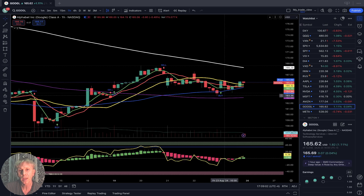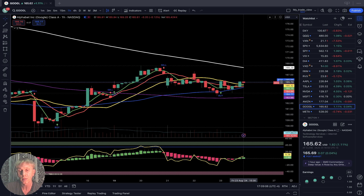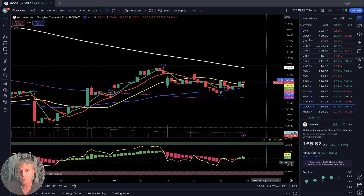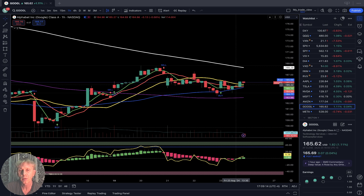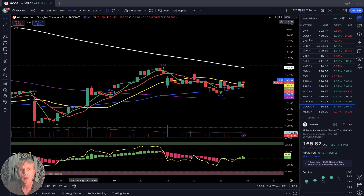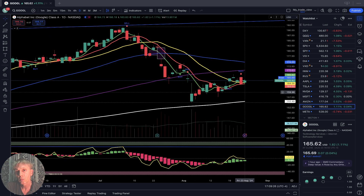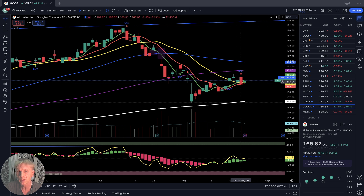One-hour time frame: SMA 5 in bullish crossover over SMA 10 and 20 — last bar above SMA 20, bullish territory. Not powerful, but bullish crossover. Four-hour time frame: same — last bar above SMA 20, bullish territory. Daily: bullish crossover, still bullish trend, last bar above SMA 20.